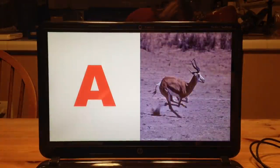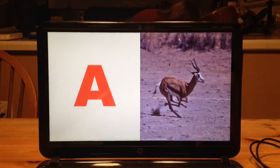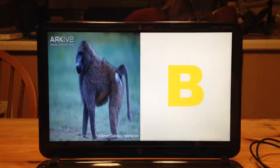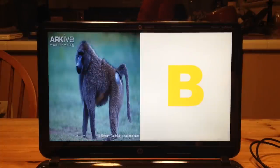A is for antelope, A, and B is for baboon, B, baboon.